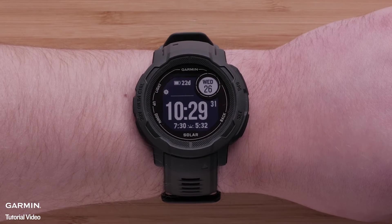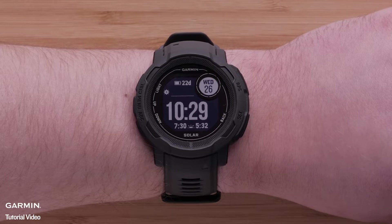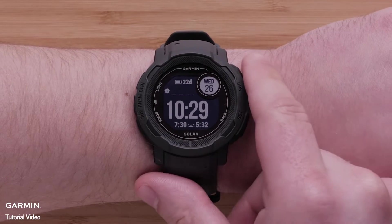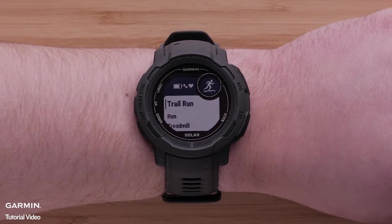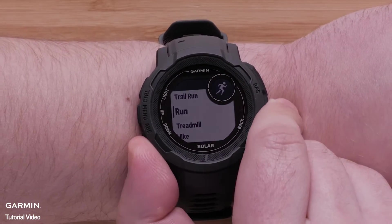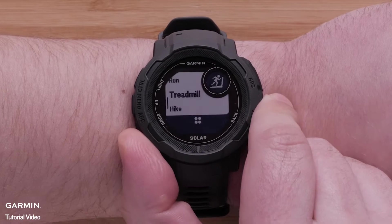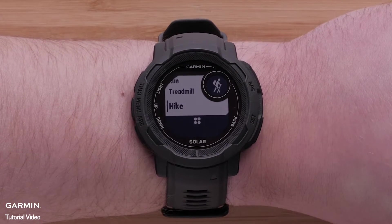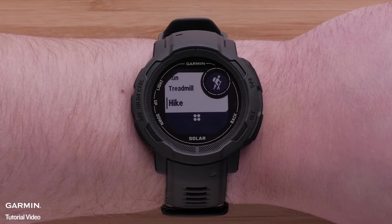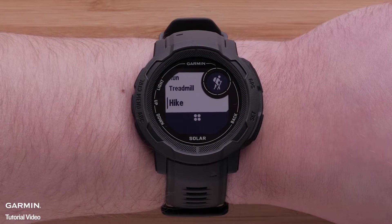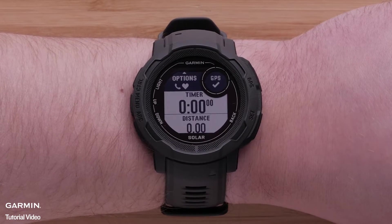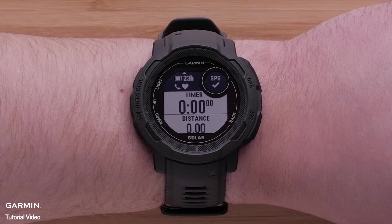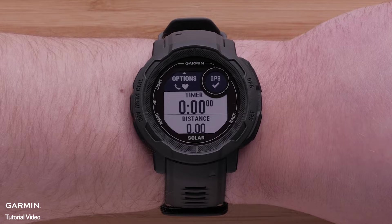To begin, press the GPS button to open the Activities and Apps list. Then scroll through the activity list and use the GPS button to select the activity you want to edit. For this video, we'll be using the Hike activity. Here you can see the data screens for that activity profile.